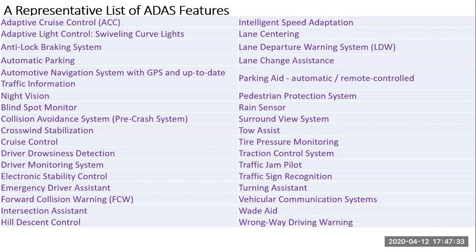OEMs are companies like Honda, Toyota, Ford, Mitsubishi — all the companies that make cars. Talking about terminology, KPIT is sometimes a tier one and sometimes a tier two. A tier one company makes systems directly for the OEM — we have projects where we directly talk to Honda or Toyota. A tier two company develops a product for the tier one, and then the tier one talks to the OEM.